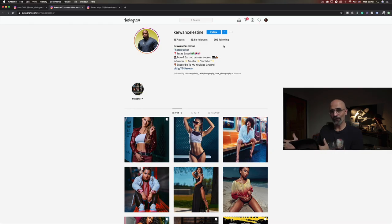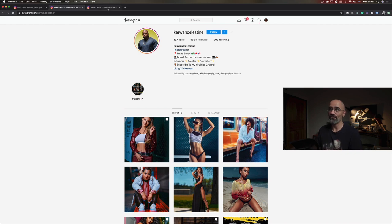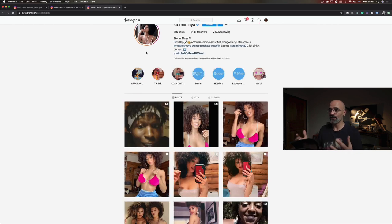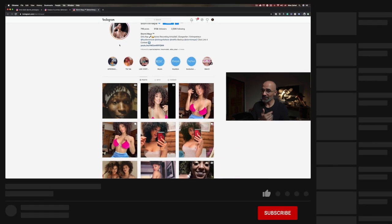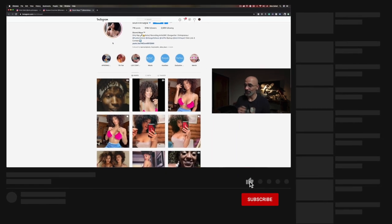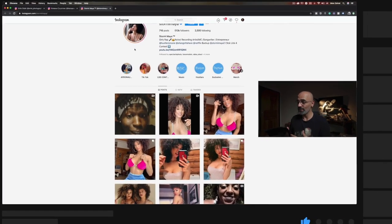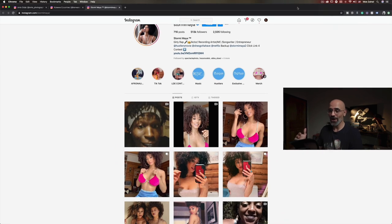Before I hand it over to Ante, I'd like to give a shoutout to the photographer and the beautiful model. I'll leave a link to their Instagram accounts in the description below — make sure to check them out. Additionally, if you haven't done so yet, make sure to subscribe to my channel so you don't miss out on future videos similar to this one. Alright, the floor is all yours, Ante.